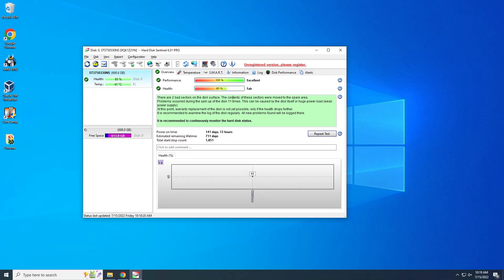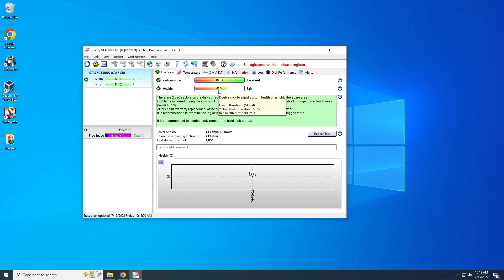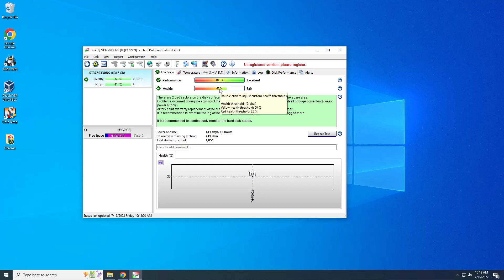This content was moved to spare area during speed up, this happened 11 times. So that's why this health is not 100%, but it's fair, it's like 65%. So yeah, there's also information that yellow health result is 50% and red threshold is 25%. If green, then 100%.